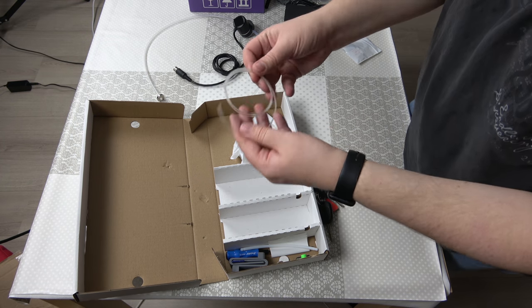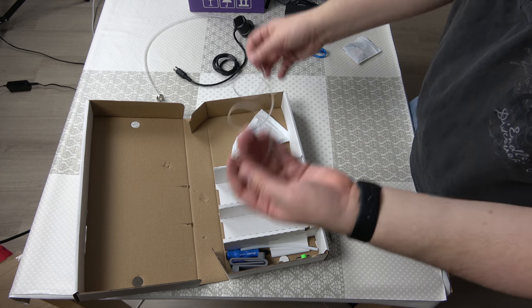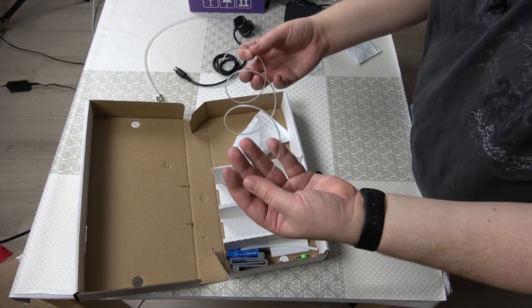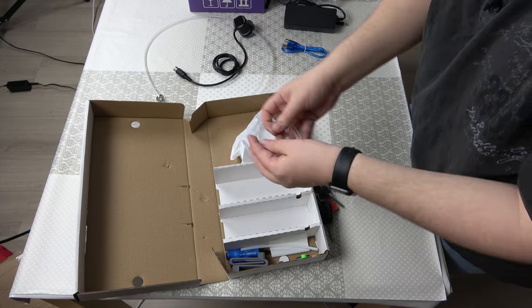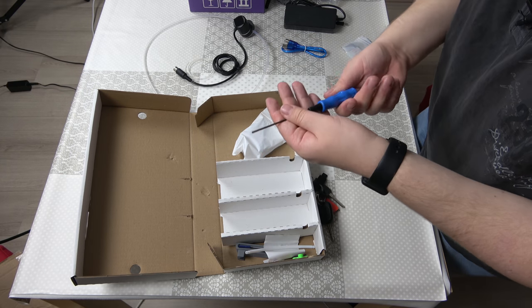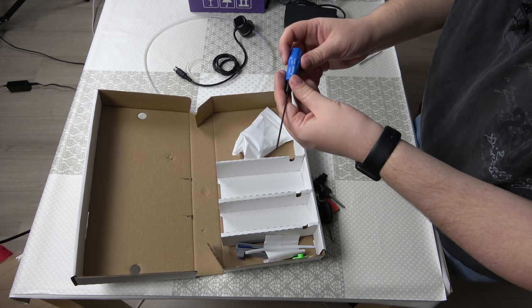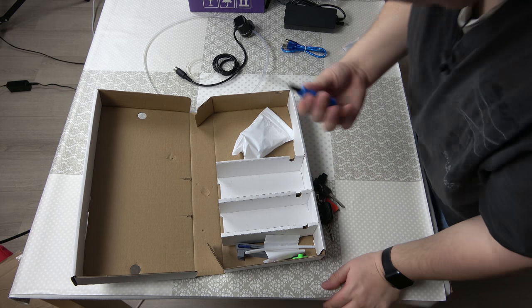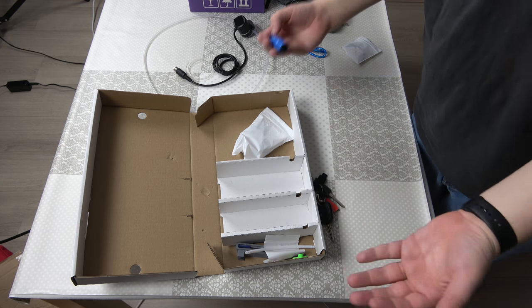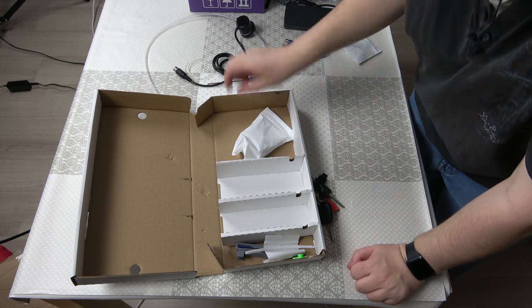So then we have a piece of filament. I think that's used for calibration. Next we have a simple hex drive. Probably not going to use it because I have much better tools.